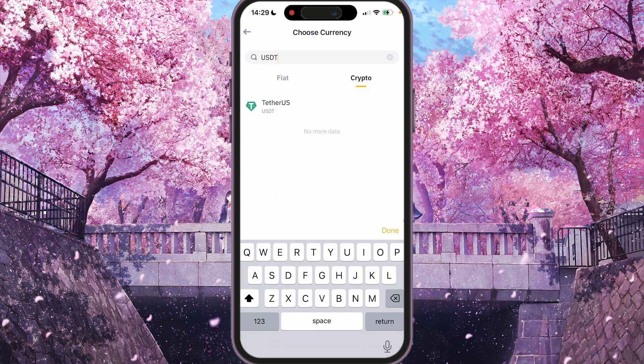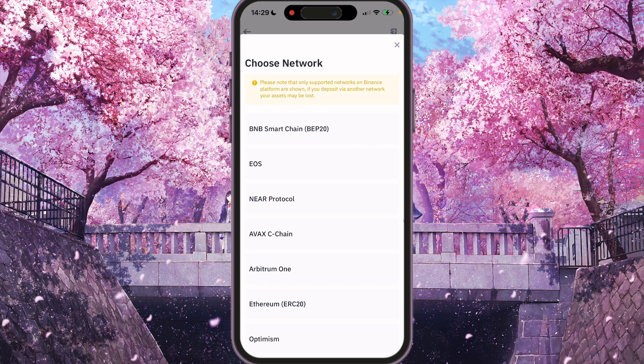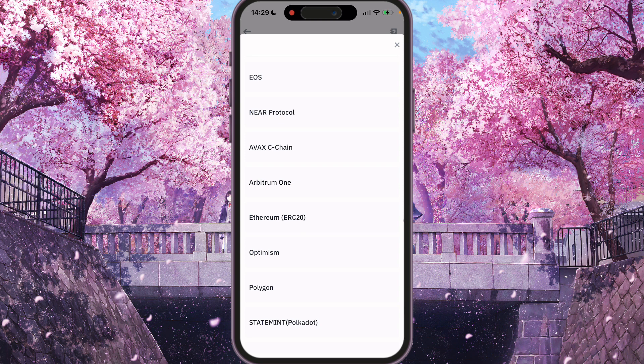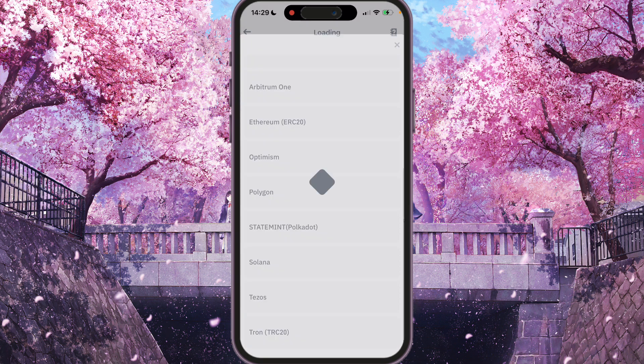So for example, USDT — the most frequently used one. And choose network. So for each network, you will see a different wallet address for USDT. So for example, Tron.